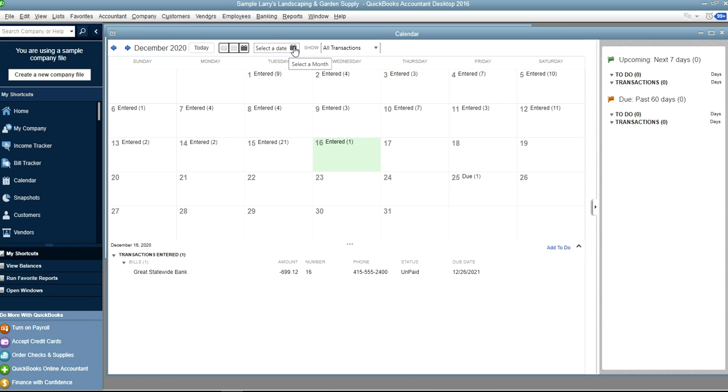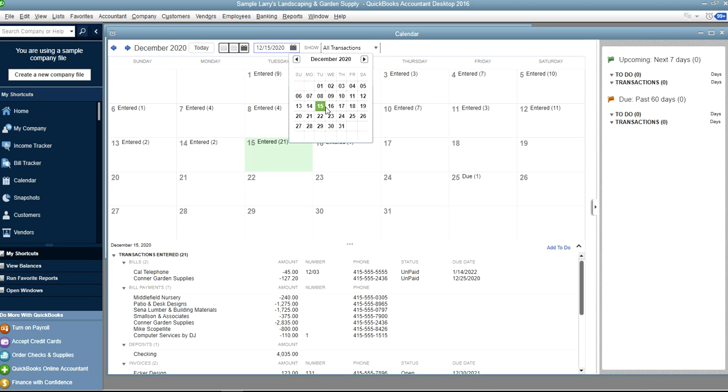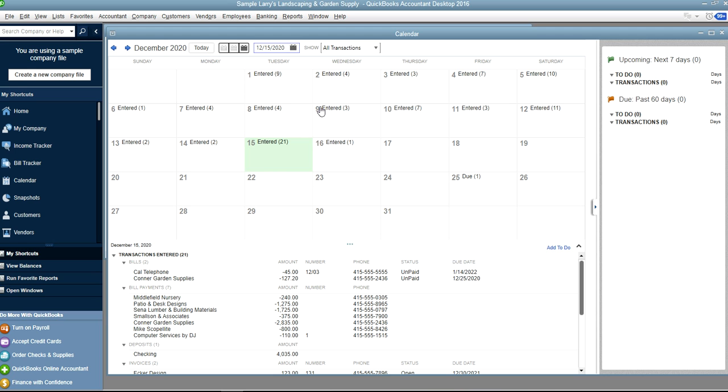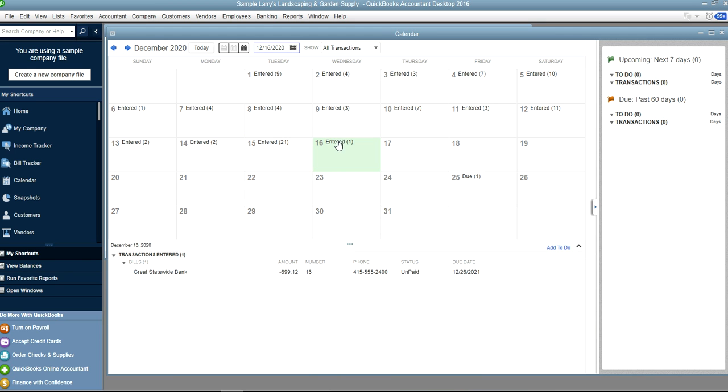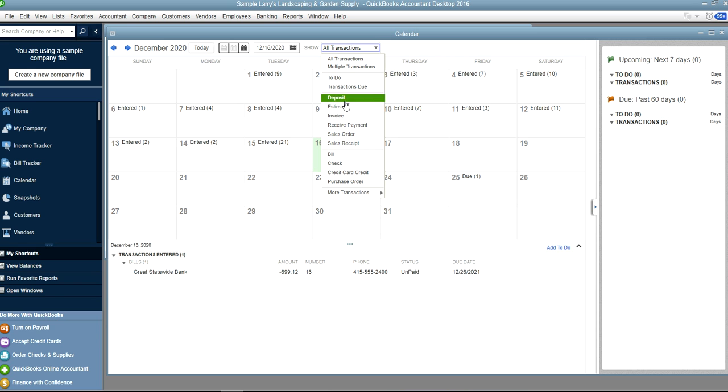And you can select the date you want, like here this one, right here. And you can select by transactions as well, like in here, so to-do transactions, due, your objects, and more transactions in here.